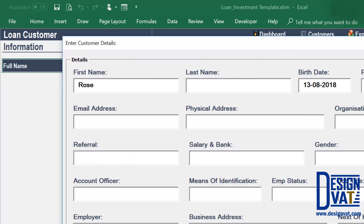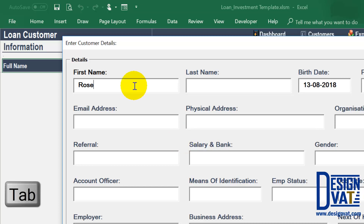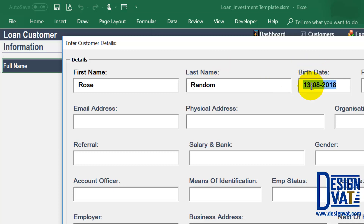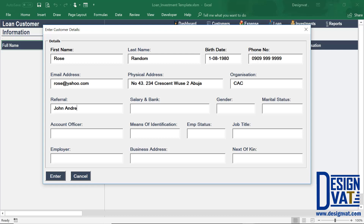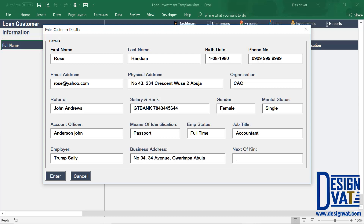The user simply supplies values to the white portion of the form. First you indicate the customer's first name. To move to the next field you can either click with your mouse or use the tab key, which provides a faster way to navigate from field to field. Next you enter the birth date, phone number, email address, physical address, organization, referral, bank and account number, gender, marital status, account officer, means of identification, employment status, job title, employer, business address, and lastly the next of kin.